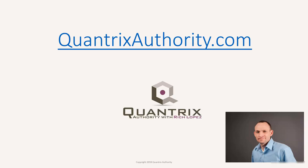I love Quantrix and I want to make you a Quantrix master. Go to QuantrixAuthority.com to learn more.